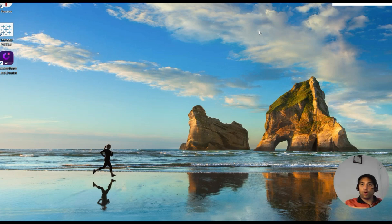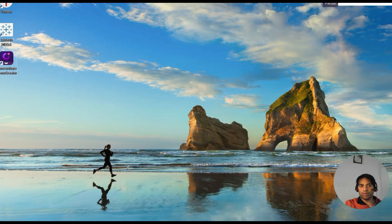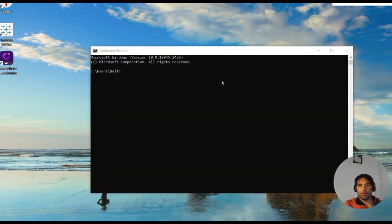So guys, Anaconda is installed, and after that a few steps that we need to do. So first of all, let us check the folder.